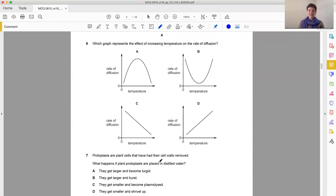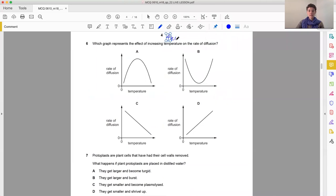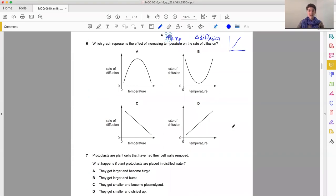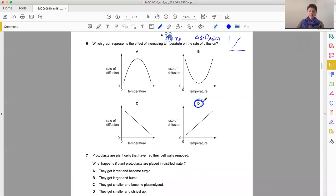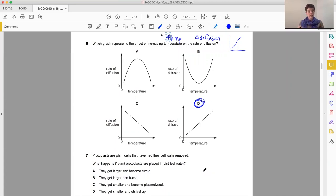Question six. Which graph represents the effect of increasing temperature on the rate of diffusion? And we don't even look at the graphs. First of all, we say, what happens when we increase temperature? We're going to increase diffusion because we're increasing that kinetic energy. So if we're increasing both, our graph should look like this. And then we go, when we look at the graphs we're given, rate of diffusion against temperature, going up to the right. And the answer is D.